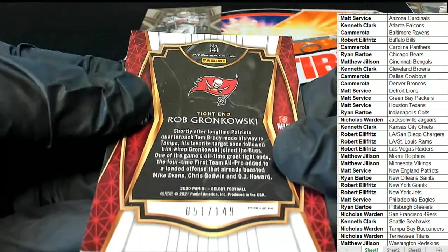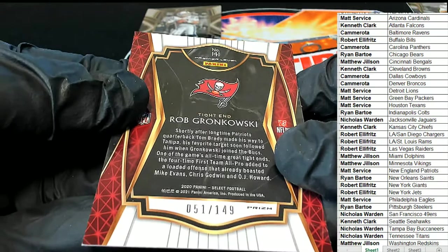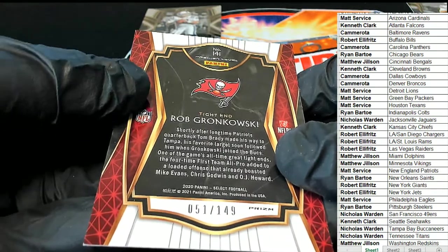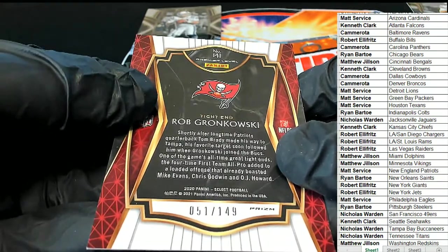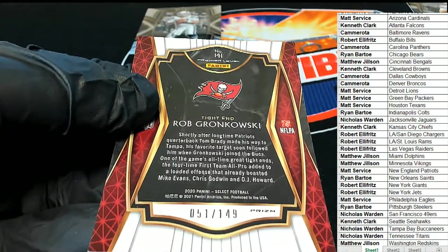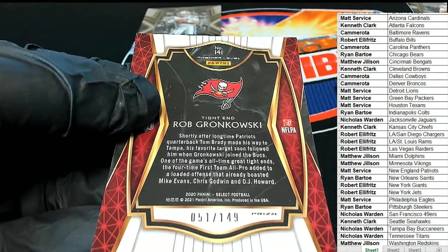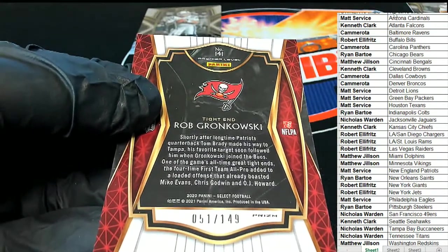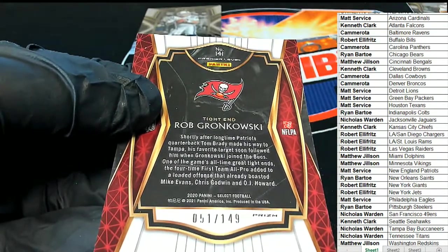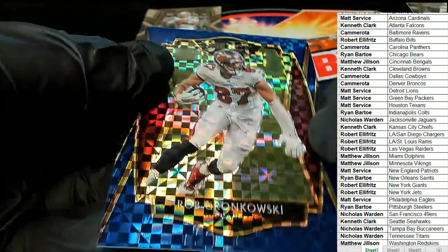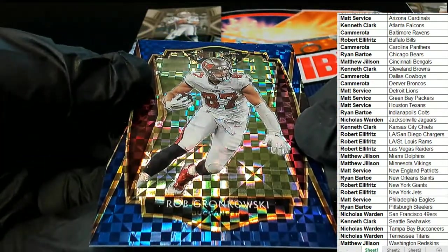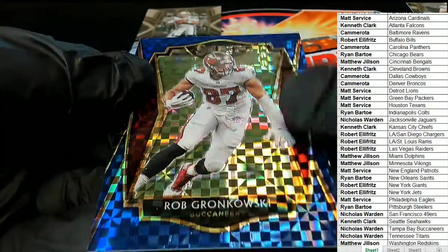51 of 149, there you go Nicholas W. Congratulations to Nicholas W, nice blue Gronkowski.